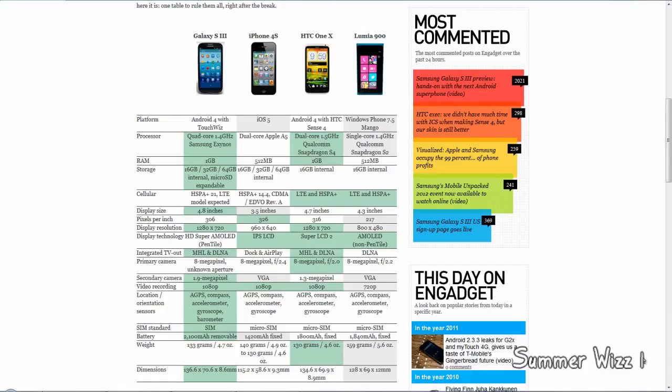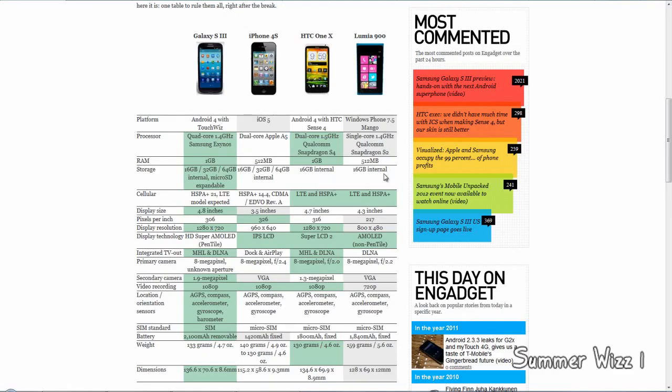It depends how you want to compare it - is it quad core versus dual core, or gigahertz versus gigahertz? But I would go with the quad core because each core has 1.4, so if you add it up it would be more in total than the dual core at 1.5. The S3 would probably win that.